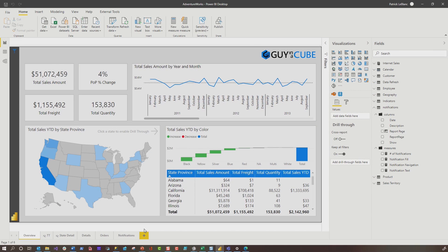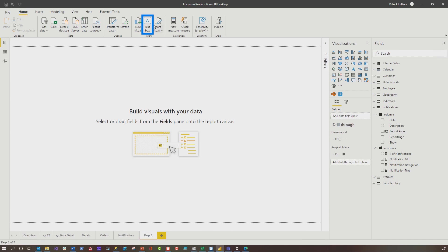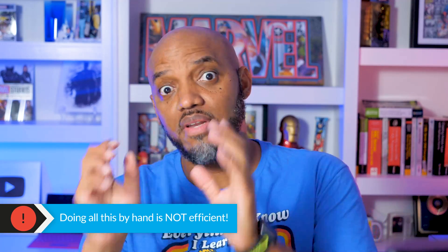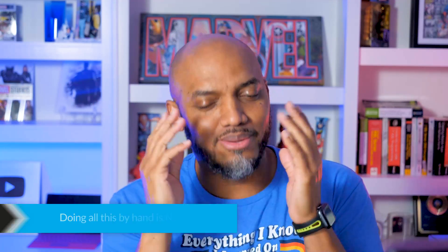Let's say you created this report, and what they wanted to do was add a blank page, insert a text box, write the notification, change the color, and add a new measure. I thought to myself, that's going to require a lot of maintenance, because every time they make a change they've got to republish the report, and if they have an app they've got to update the app. So that's not very efficient. I'm not lazy, I'm just really efficient.